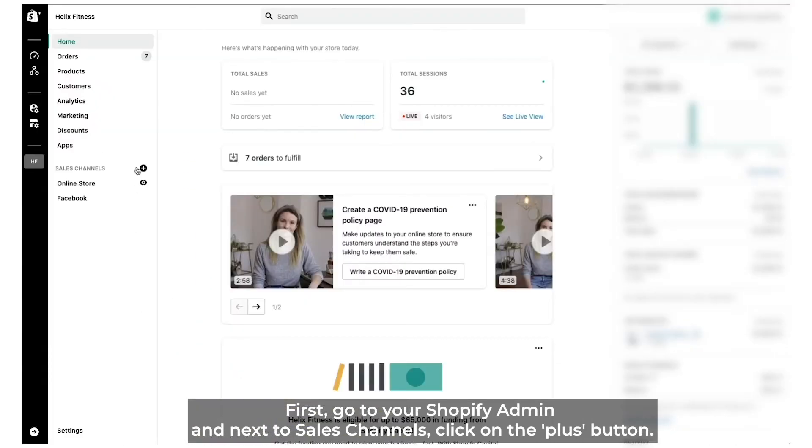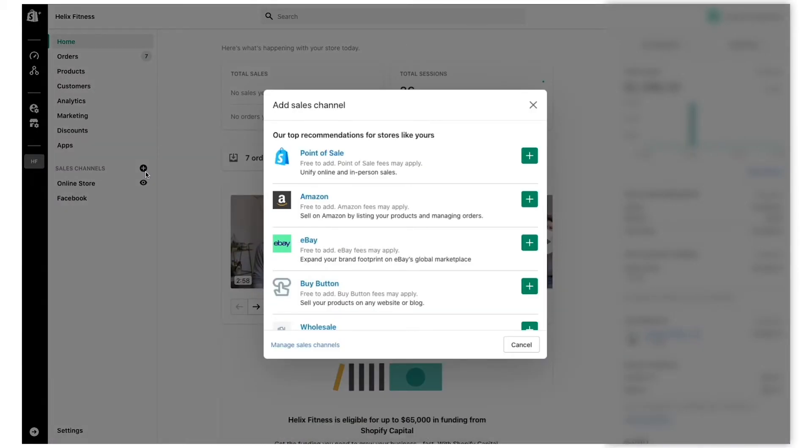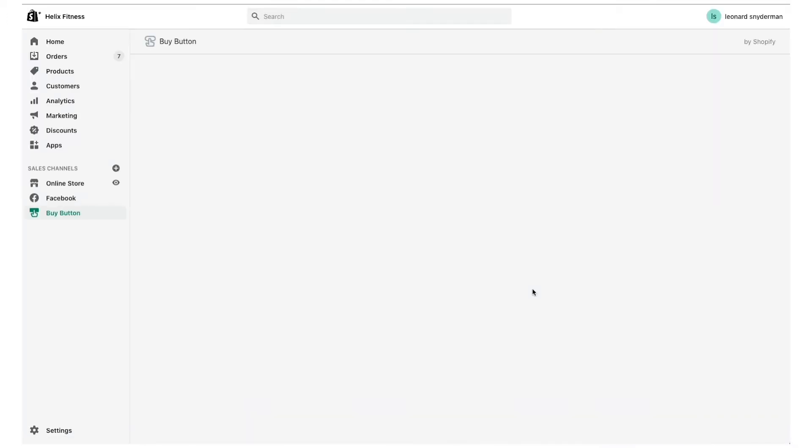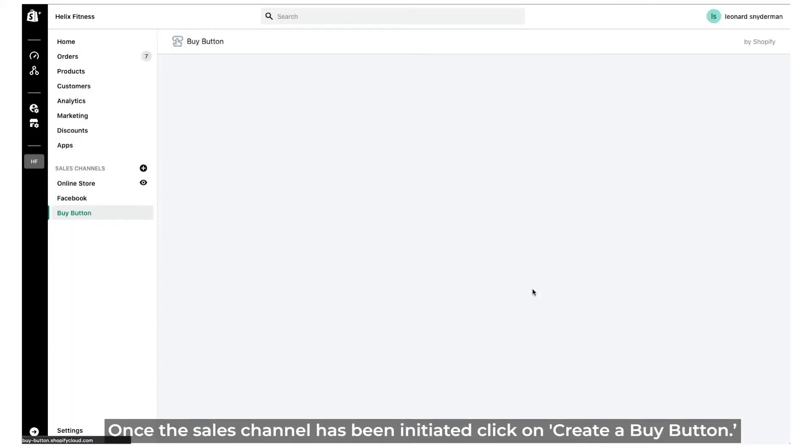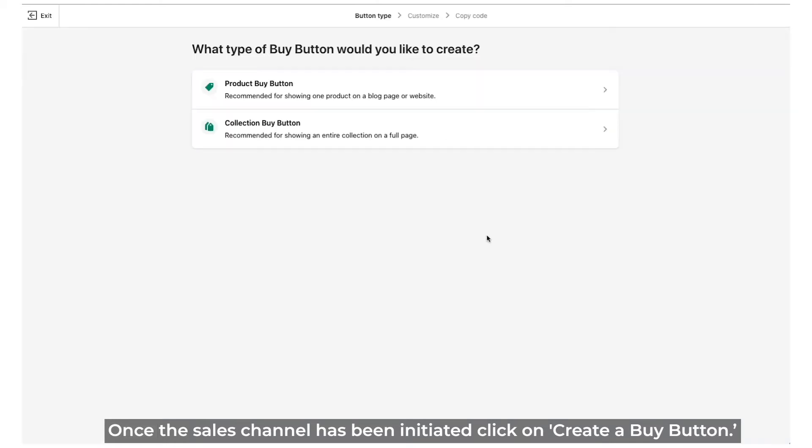First, go to your Shopify admin and next to sales channel, click on the plus button. On the pop-up window, click on the plus next to the buy button. Once the sales channel has been initiated, click on create a buy button.